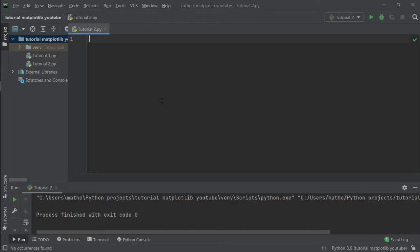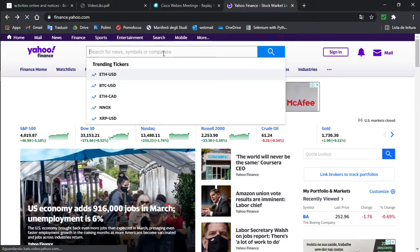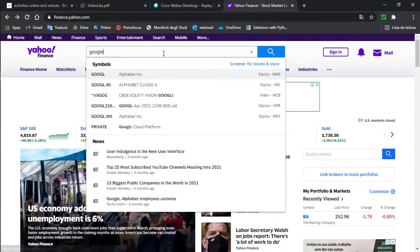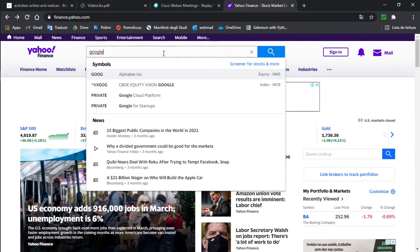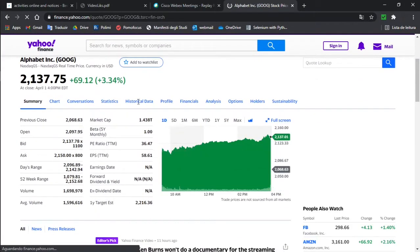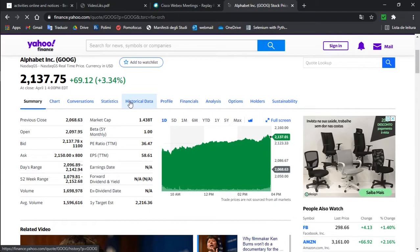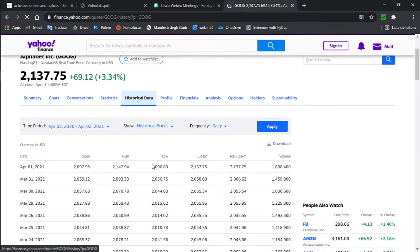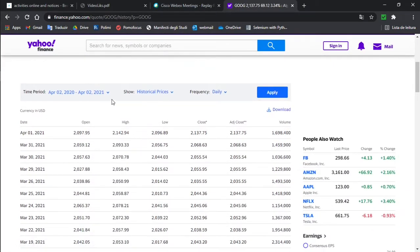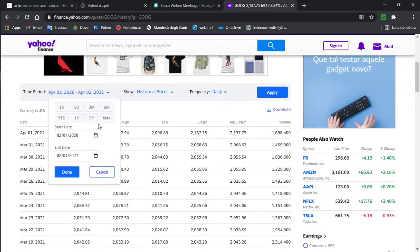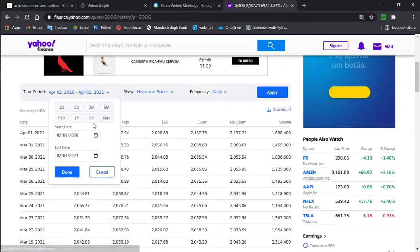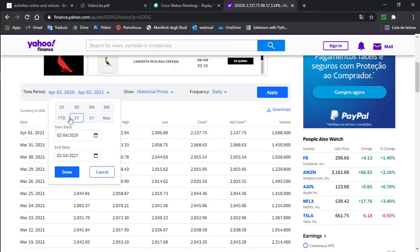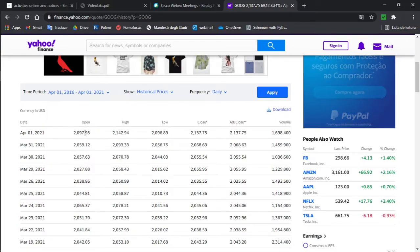First of all let's download some data. I am going to use Yahoo Finance and let's download data from Google stock. Just go into historical data, select the period. I'm going to download the data from the last five years, apply and download.